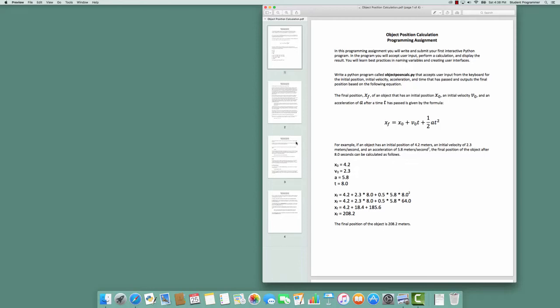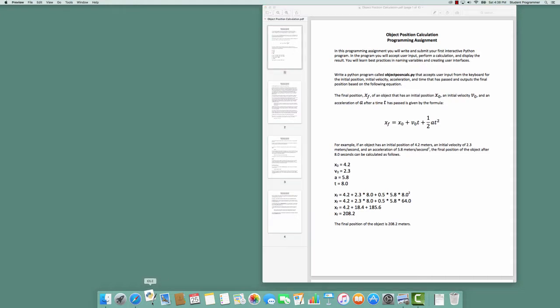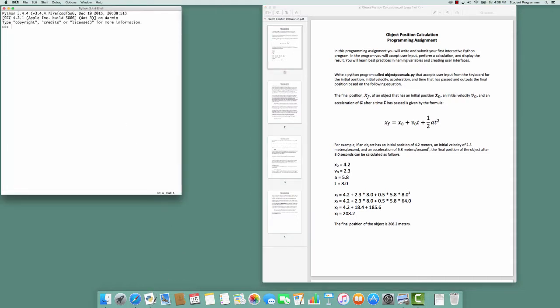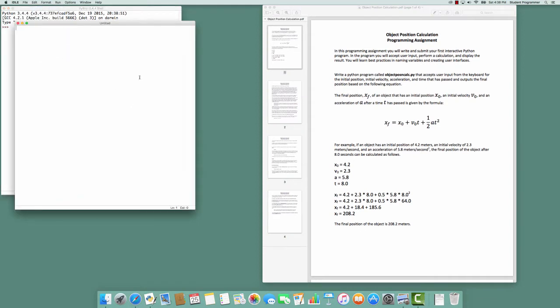This is an example of creating the solution for the object position calculation programming assignment. I launch Python IDLE and create a new file.